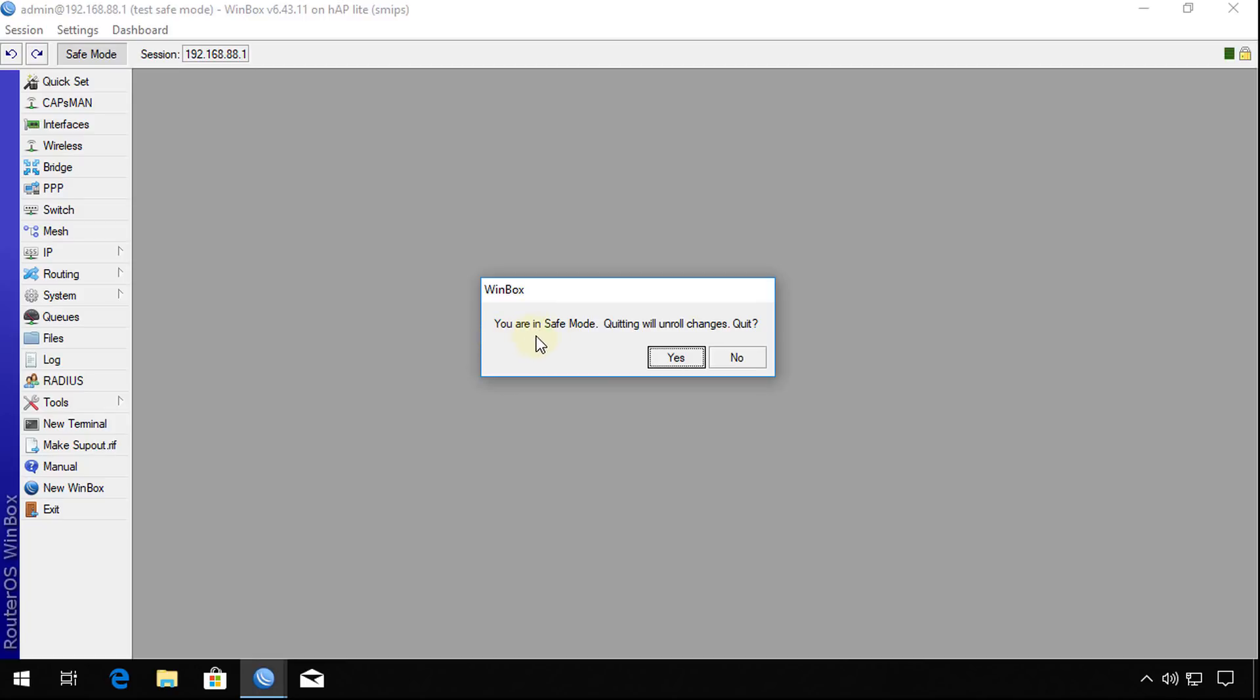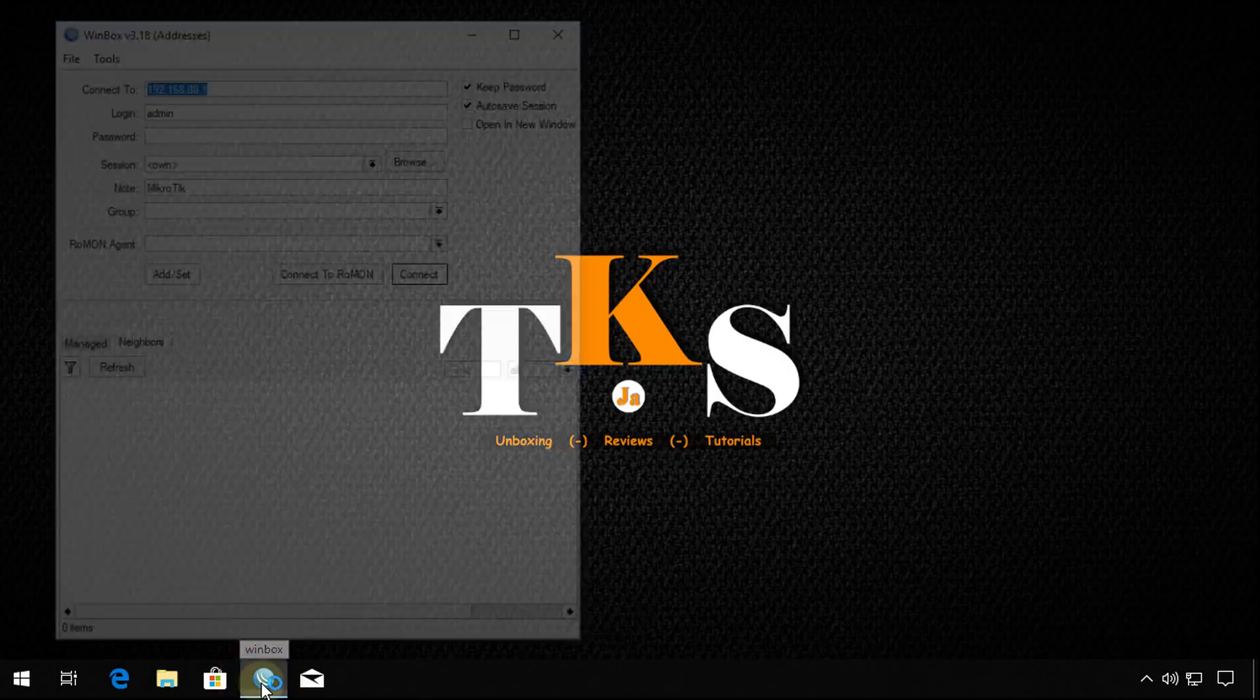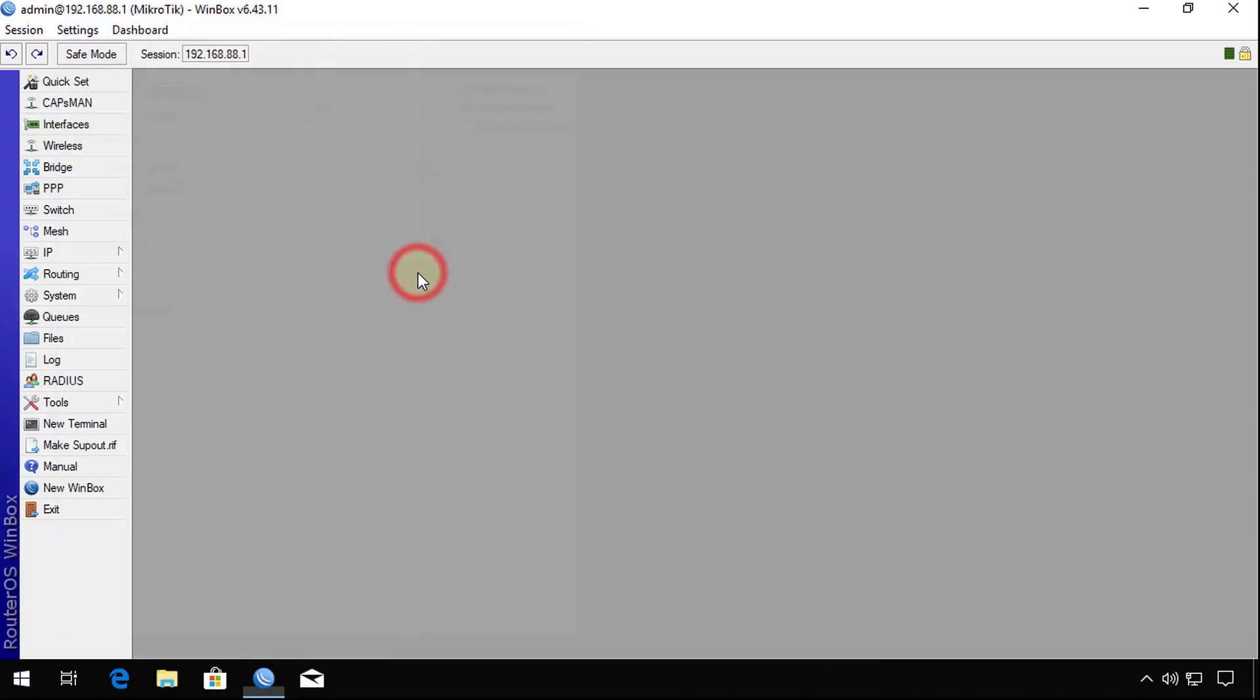You are in safe mode. Quit all, unroll changes. What this will do is it will just revert. So if I close it, reopen, and connect back, the name or the identity of the router has reverted to what it was before.